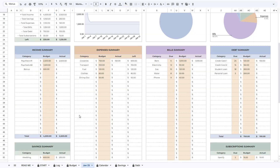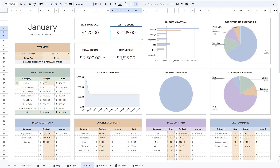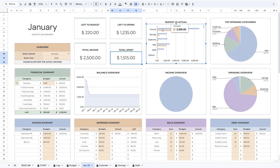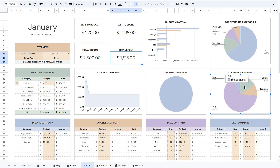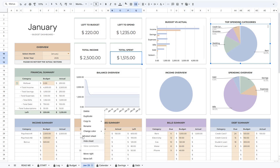Now if we go to the Budget tab, you can see that the actual sections and charts have been updated. Here you can see how much money you have left to budget and spend, as well as your total income and spending for the month. You can see how your balance has changed throughout the month, and you can compare your planned and actual amounts. You will also be able to see the distribution of your income by different categories and the distribution of your spending on savings, expenses, bills, debts, and subscriptions. In addition, you can see your top 10 spending categories. For each new month, simply duplicate the budget template again, and you can delete or hide the completed month.